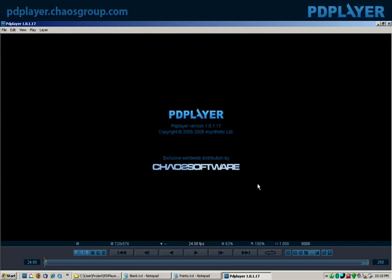Okay, now with that out of the way, let's talk about what PDPlayer actually is.